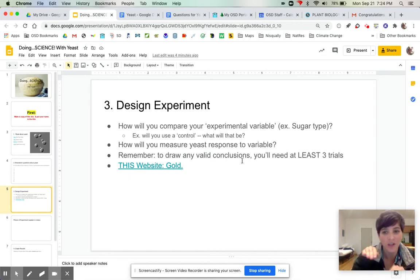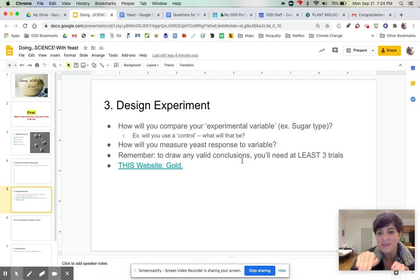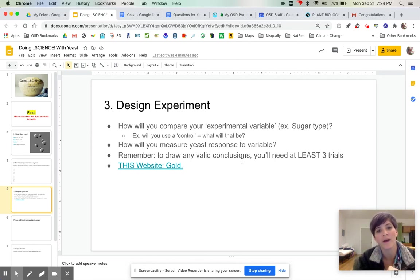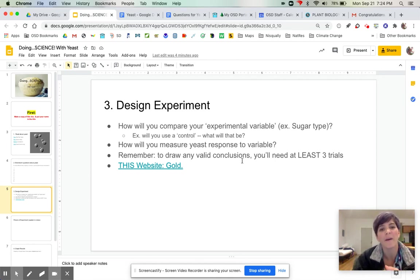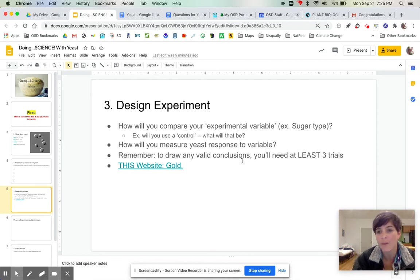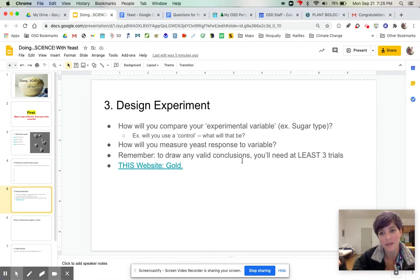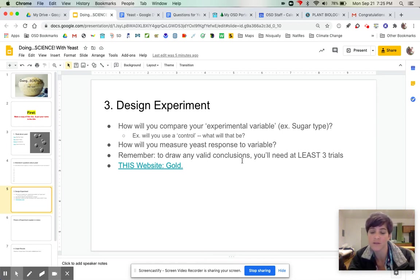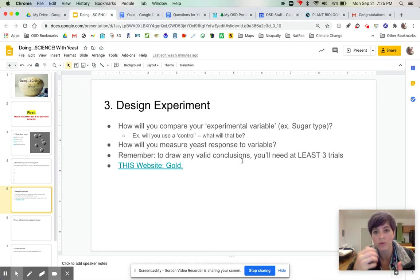Especially. So you'll want to ask yourself some questions, like: how are you going to compare your experimental variables, say like the kind of sugar, to some kind of control if you're able to do that? What will that control be?